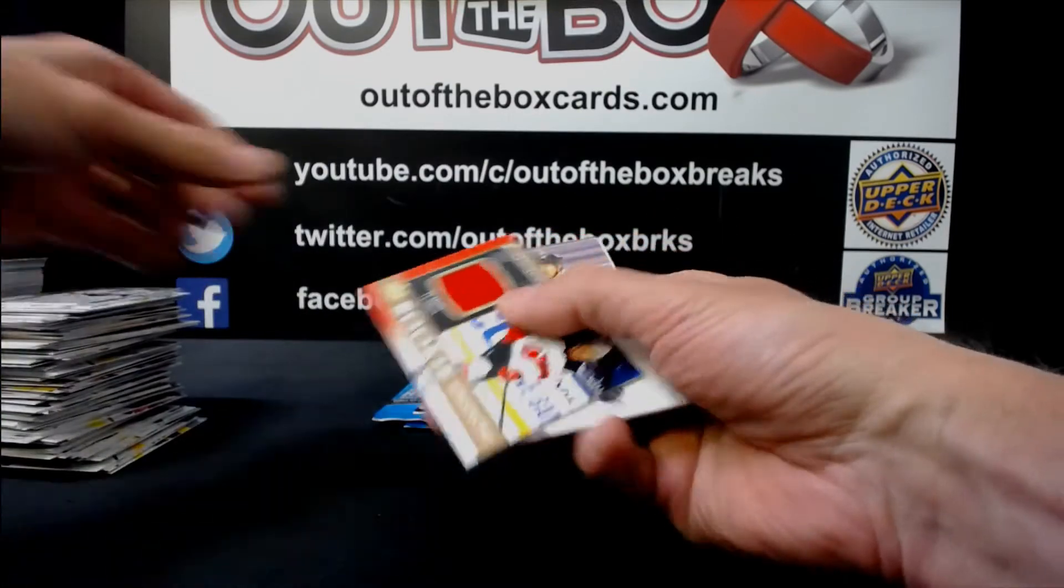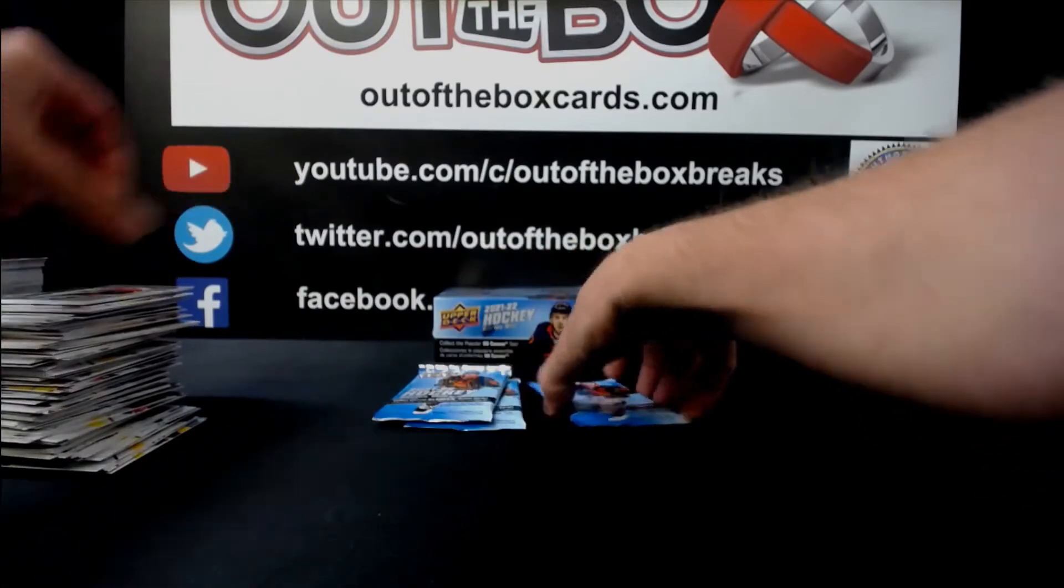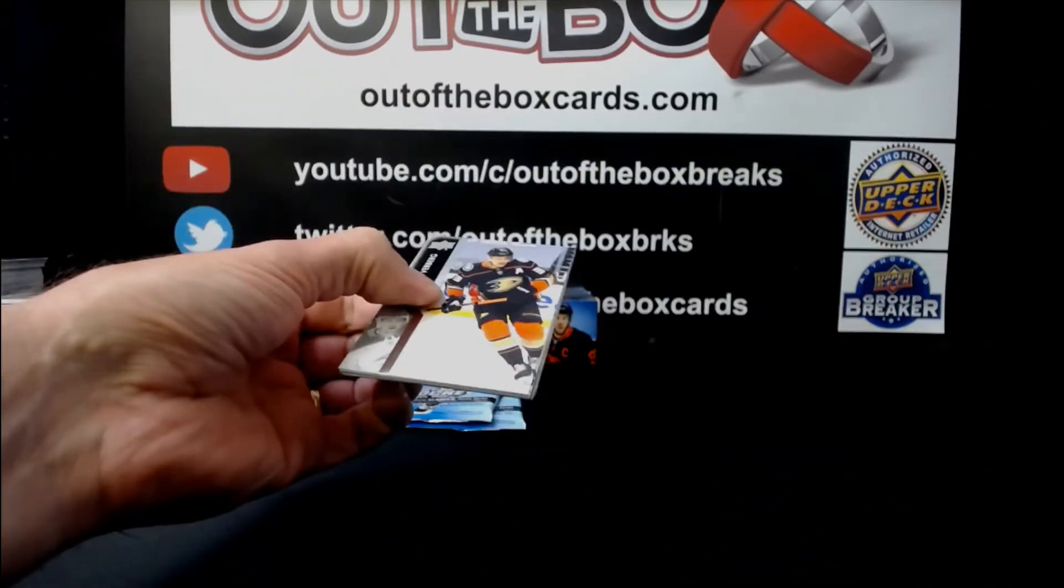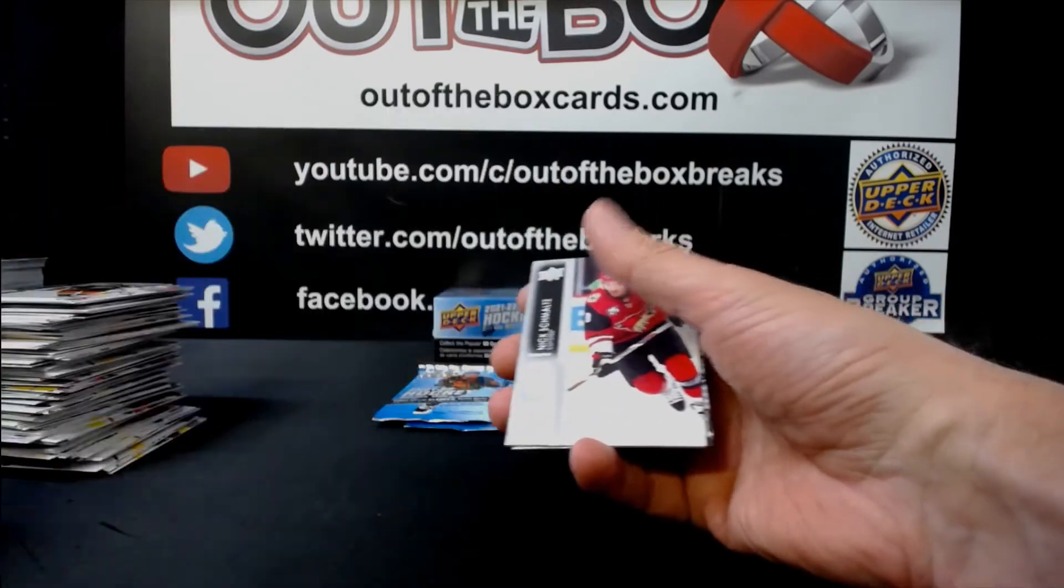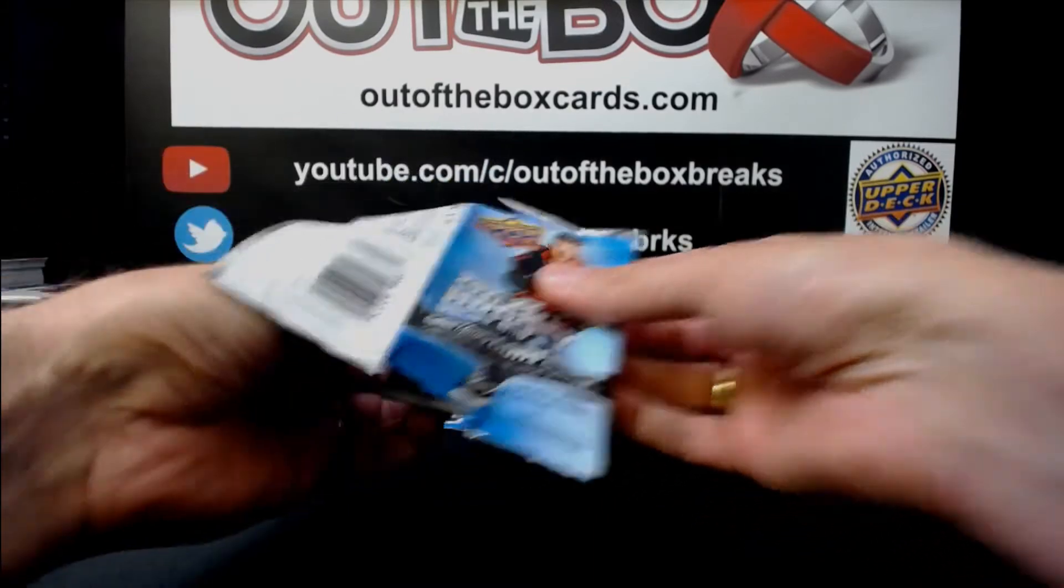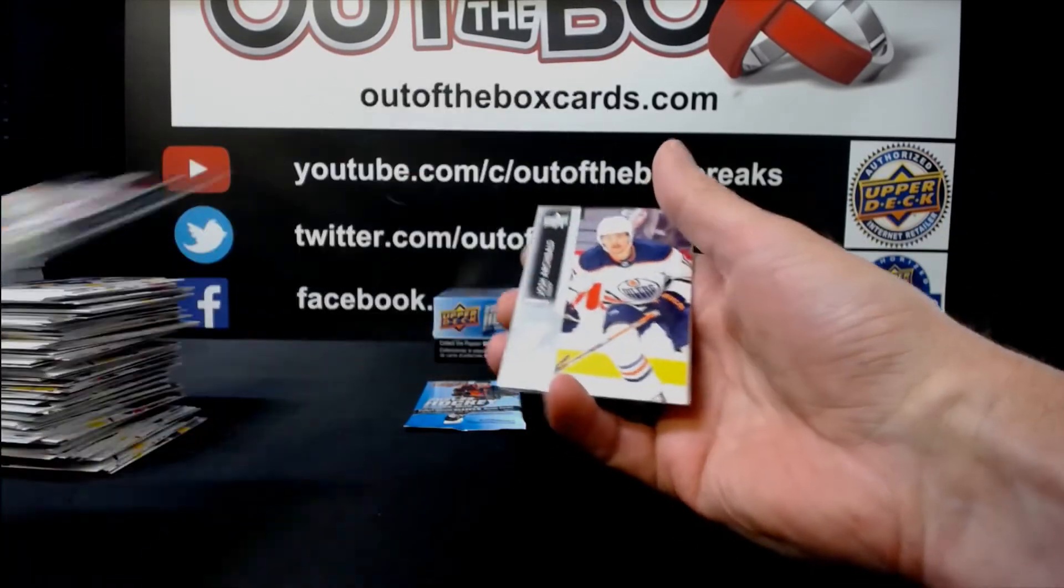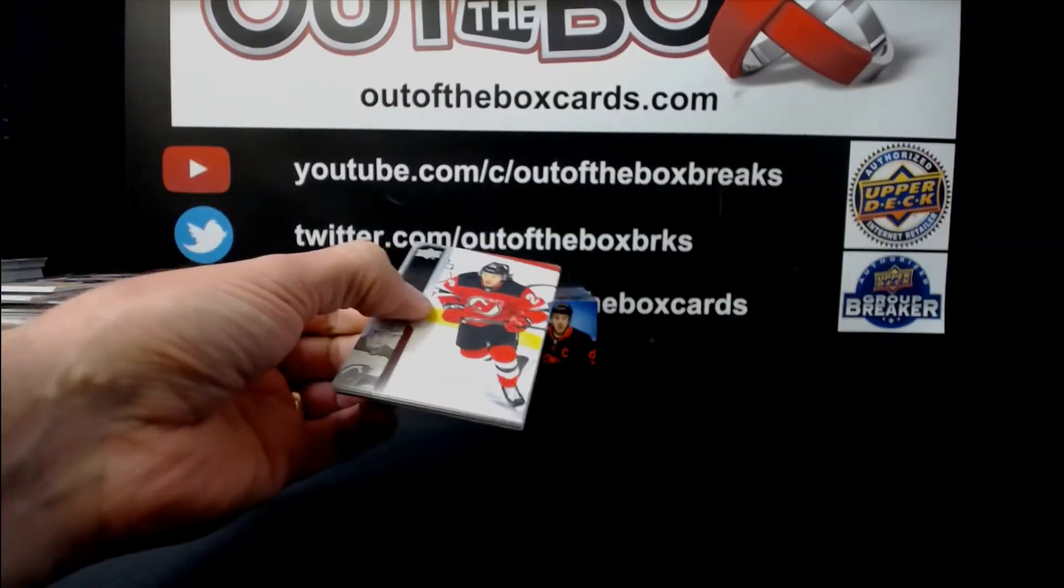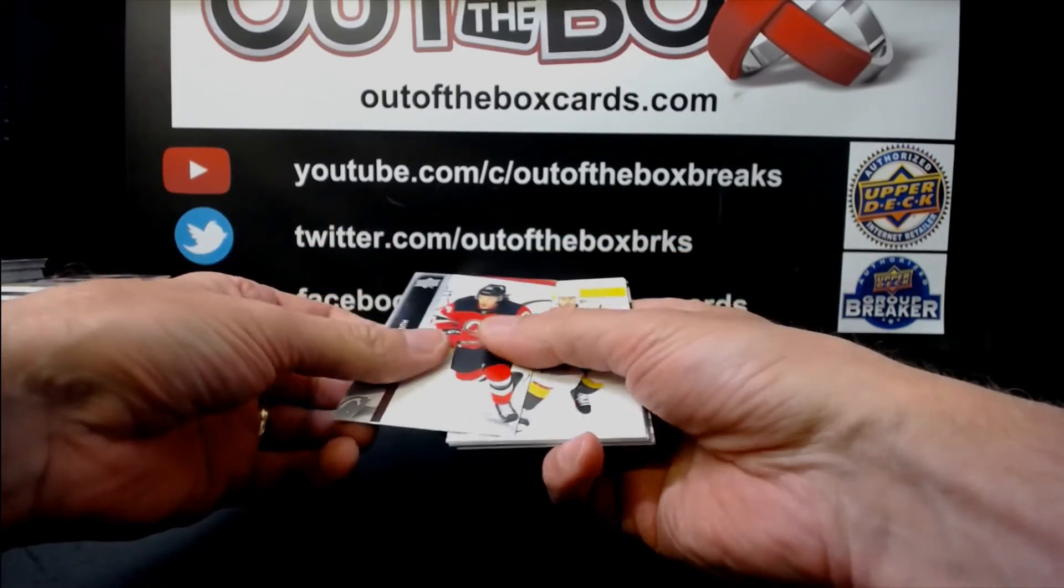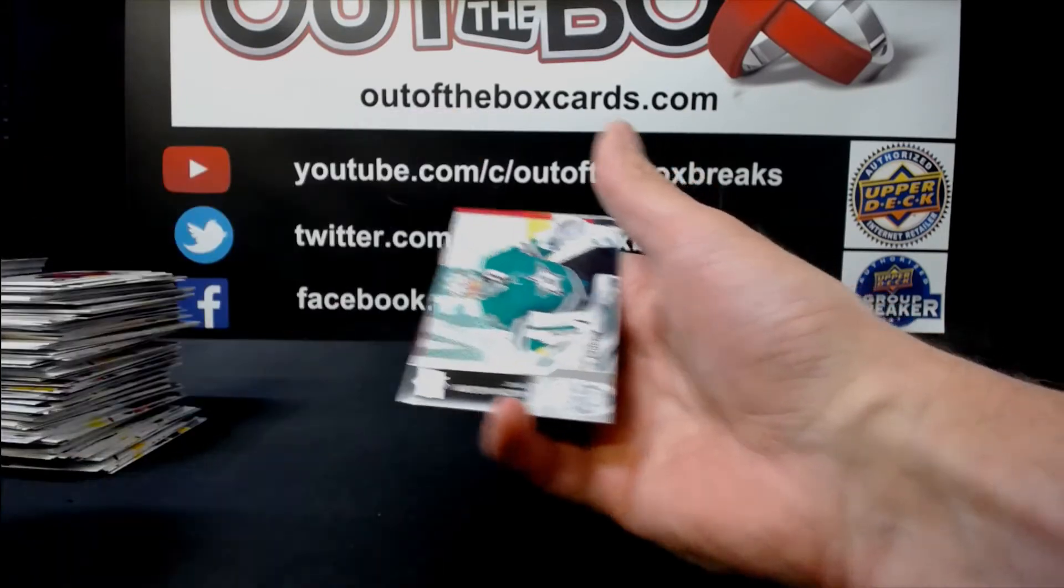Jeremy Swayman Young Guns for the Boston Bruins. We have a Rookie Retrospective, Jersey, of Ty Smith, New Jersey. Connor Garland, Canvas, Arizona. Matt Kiersted, Young Guns, Florida. Joe Pavelski, Canvas for Dallas.